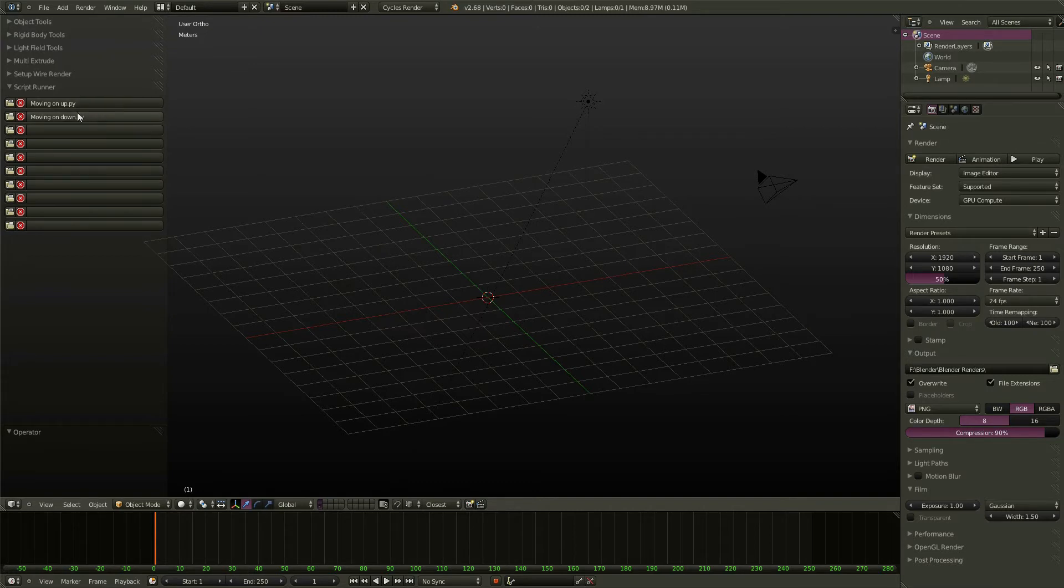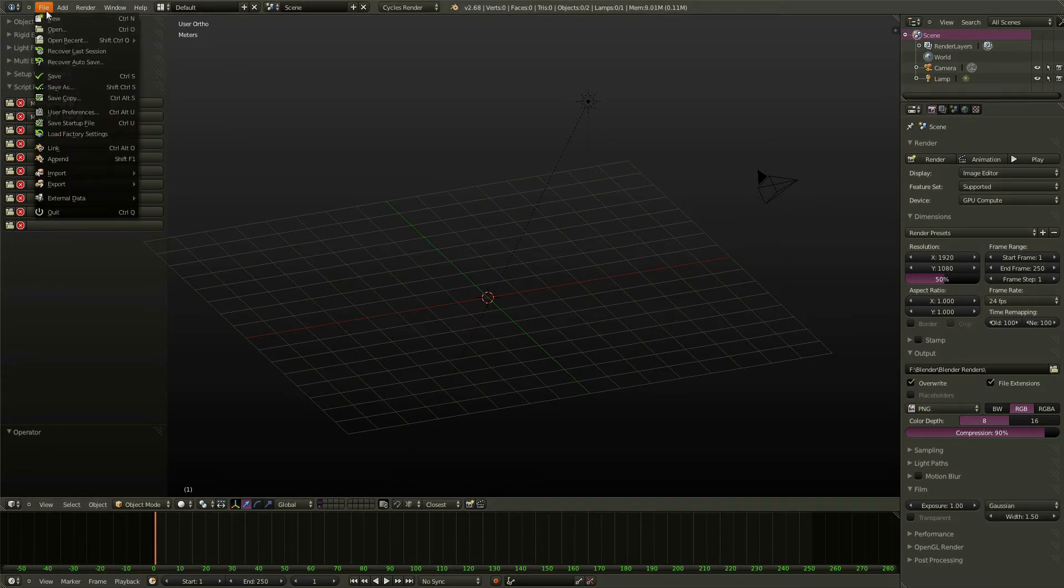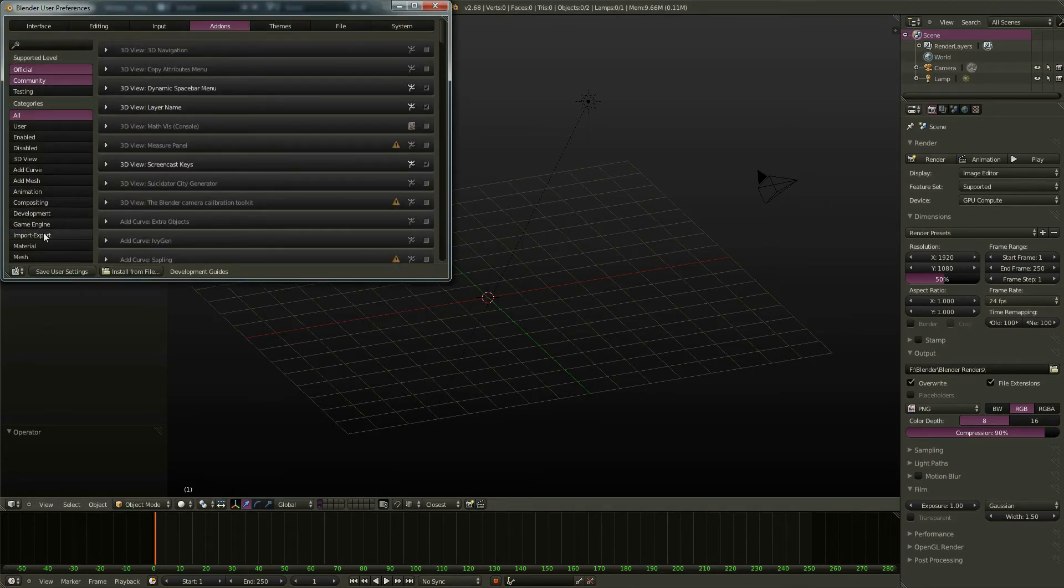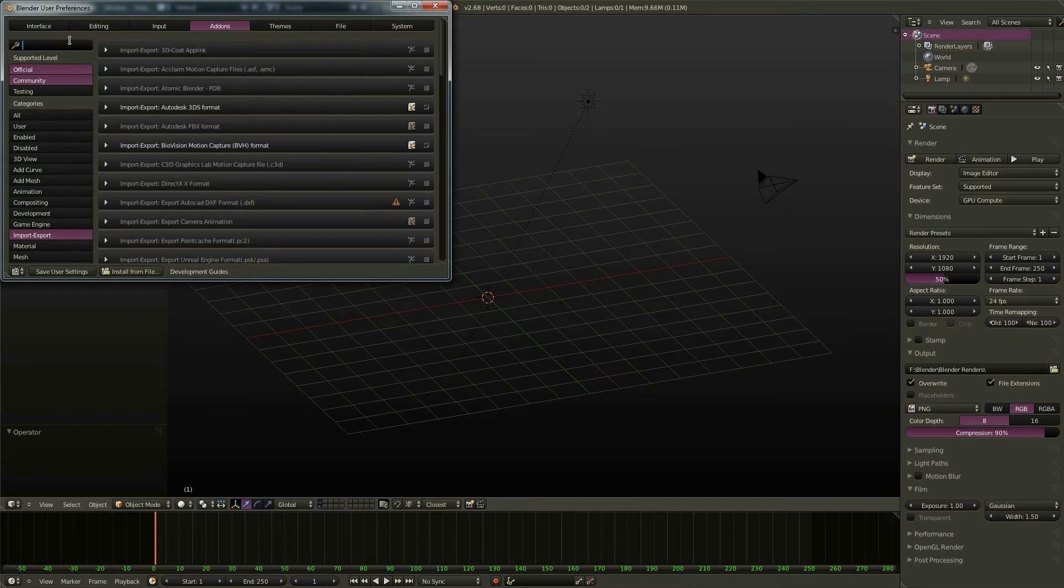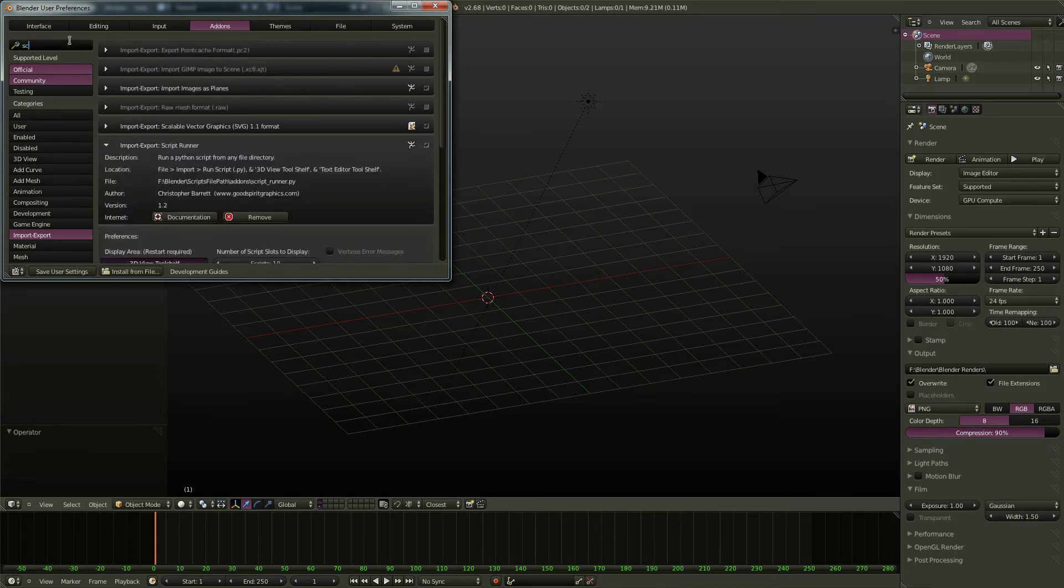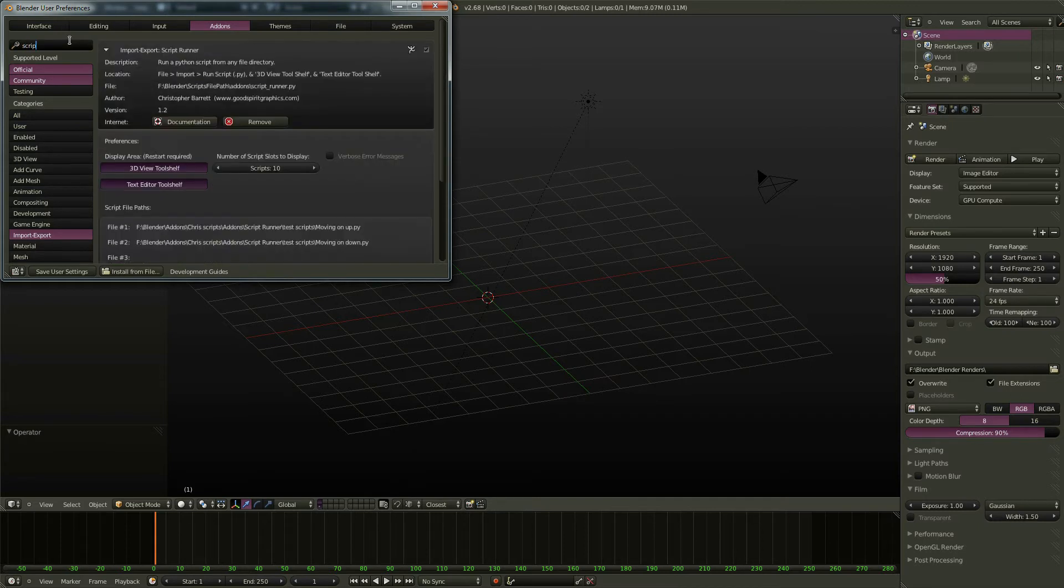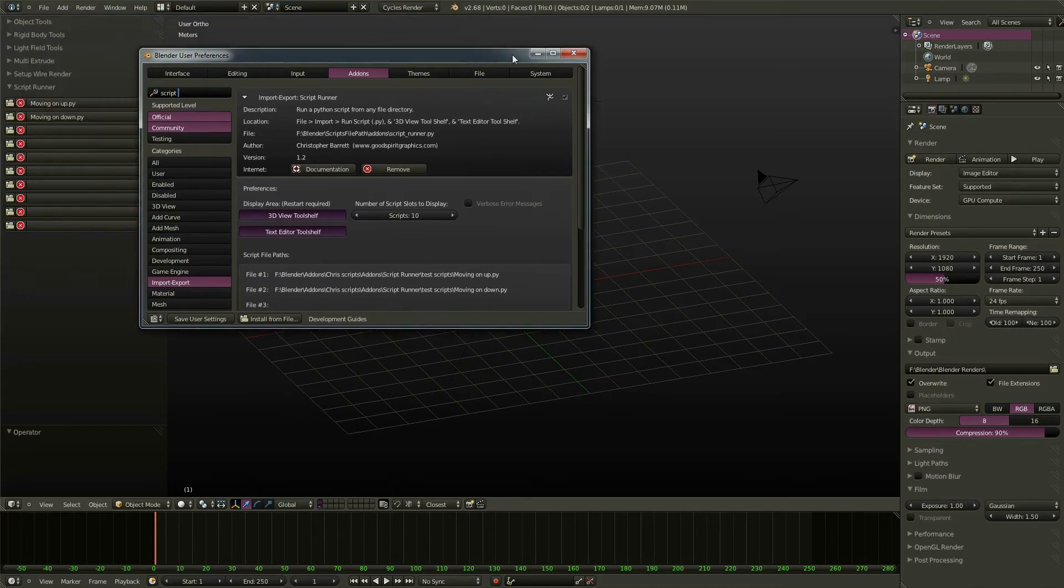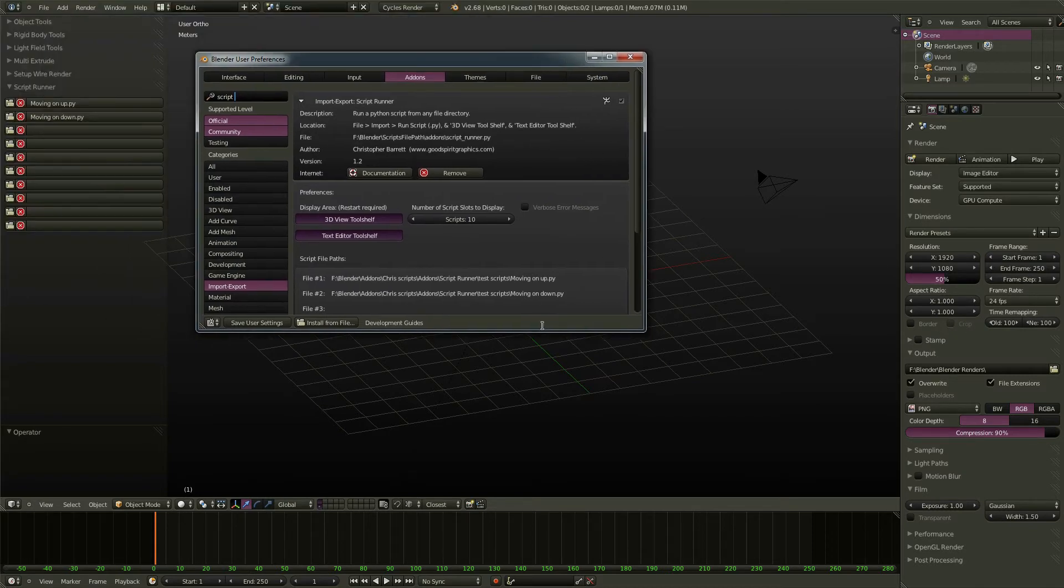Now let's go ahead and take a look at some more options here under User Preferences. We'll go back to Import-Export and narrow the list here a little bit just by typing ScriptRunner here.